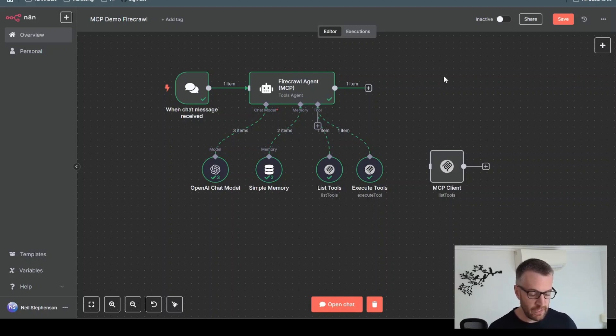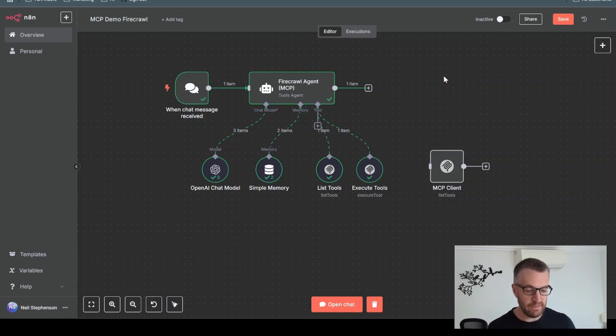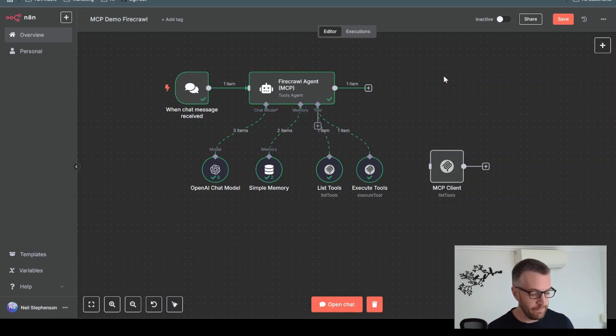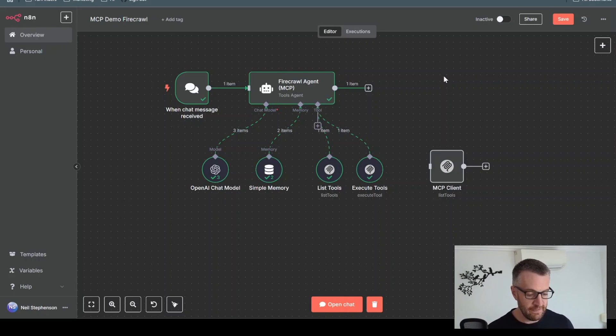It's a relatively new thing, being able to power these agents in n8n with the MCP protocol. And they're developing all the time. So more servers are being released. There's more stability.